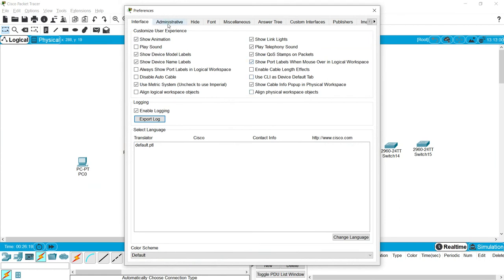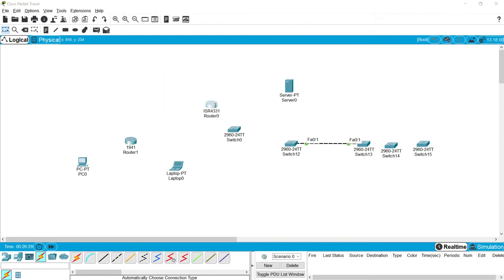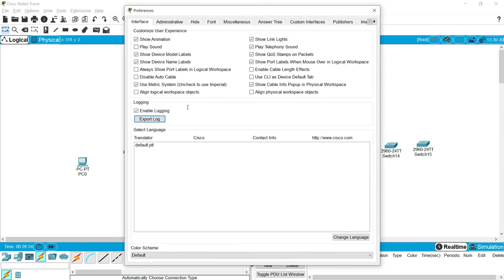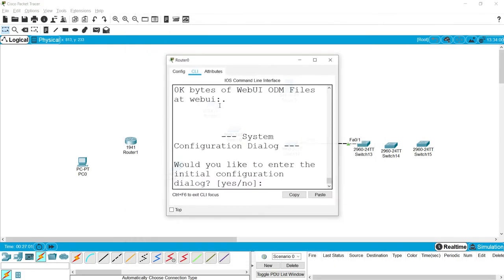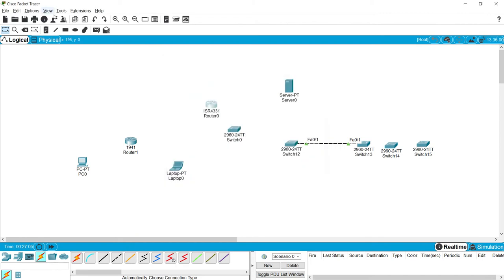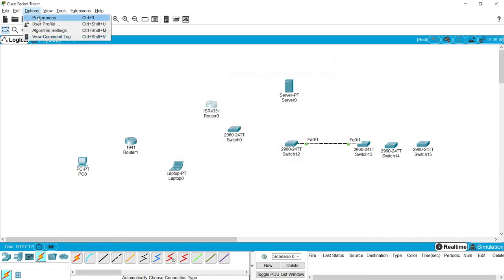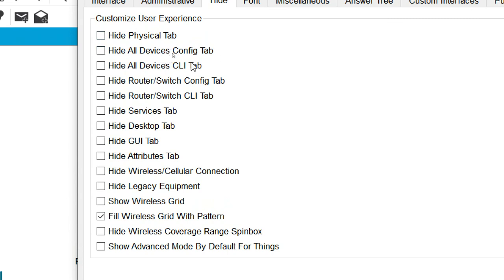Under the Administrative and Hide tabs we have many more options, including Hide Physical Tab in Each Device. Each device window has Physical, Config, CLI, and Attributes tabs. If we want to hide the Physical tab, go to Options > Preferences > Hide, then click Hide Physical Tab — and we can verify the Physical tab disappears. Similarly we can hide Config, CLI, or Attributes tabs according to our requirements.